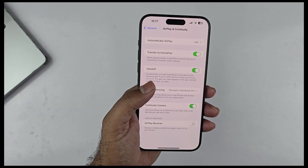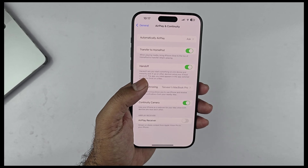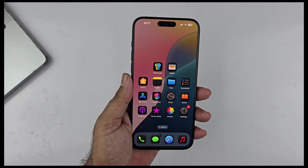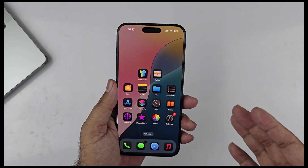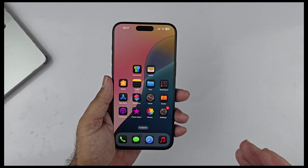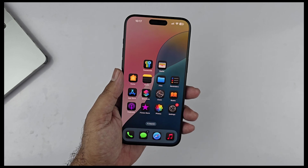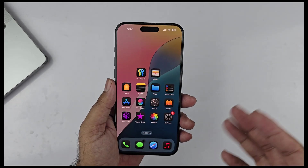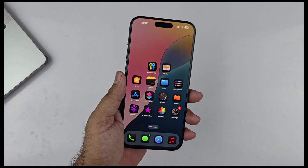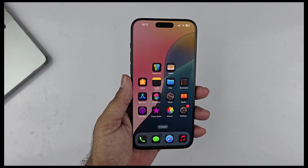RCS messaging is finally here in iOS, though it's currently only available on select carriers in the US. These are some of the features of iOS 18 — I really think this is going to be one of the biggest software upgrades from Apple. We're also hoping Apple Intelligence arrives soon in beta testing so we can explore all those features as well.